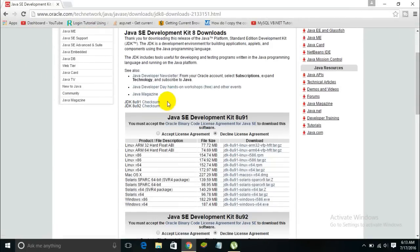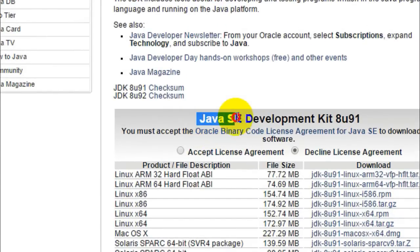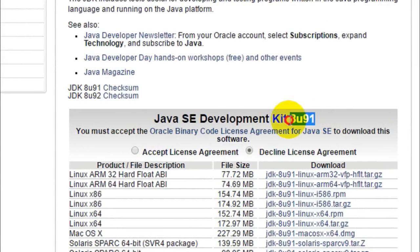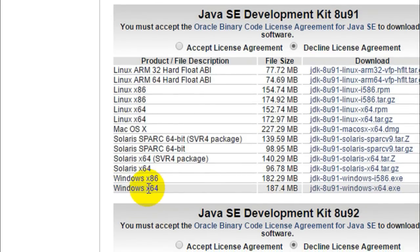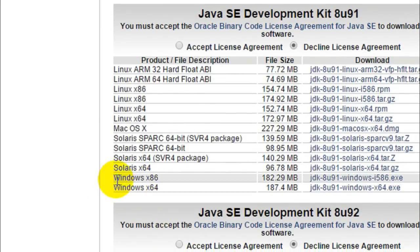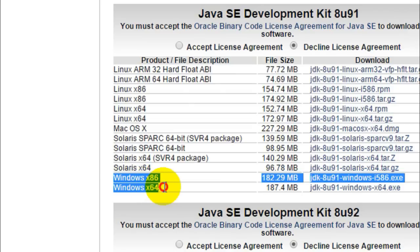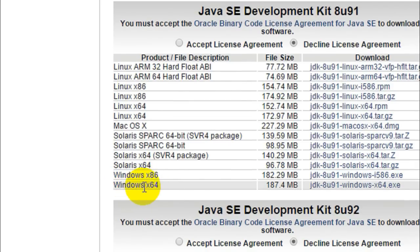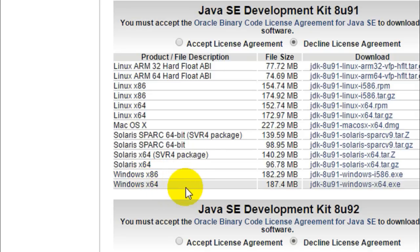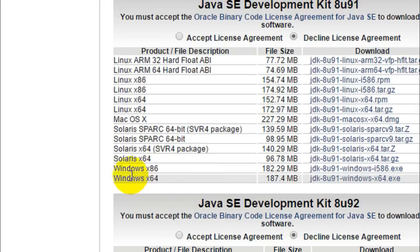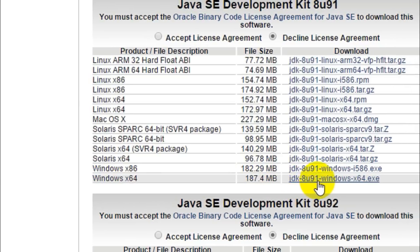You can scroll down and you will see Java SE Development Kit followed by 8u91. Over here you will have all the different operating systems, so you can select your platform. The last two options are for Windows. If you are using the 64-bit version of Windows, download the x64 version; if you're using 32-bit Windows, download the x86 version. I'm using the 64-bit version, so I'll be downloading that one. The file size is 187.4 MB.